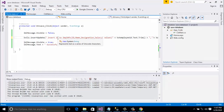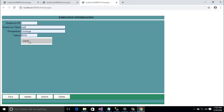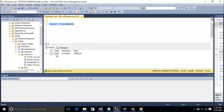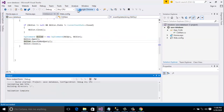I found the mistake — just a missing space: 'INSERT INTO' was written without the space, so 'into' was the problem. Let's run the project again. I enter id:1, name, designation, and salary, click save — and you can see the message 'Successfully Inserted'. Going to the database and running the SELECT query, you can see the data is already inserted.